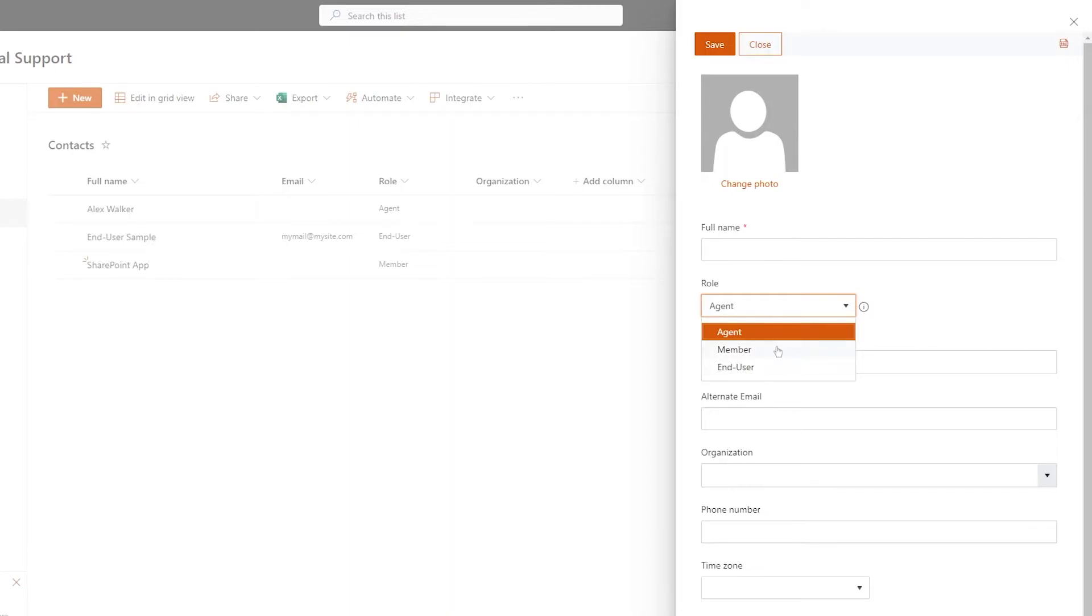The members are your SharePoint users. They will have access to a Helpdesk web widget, which we will put on a SharePoint site accessible to everyone in your organization. Lastly, agents are the users who process tickets.